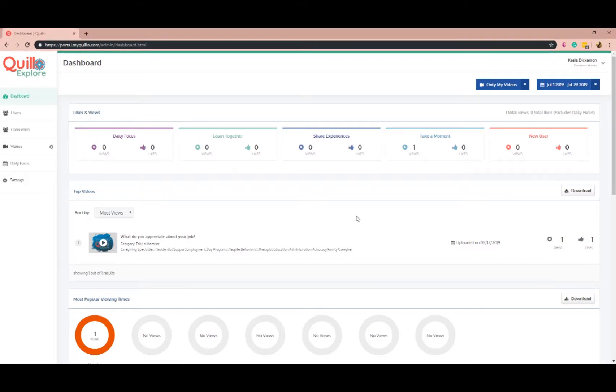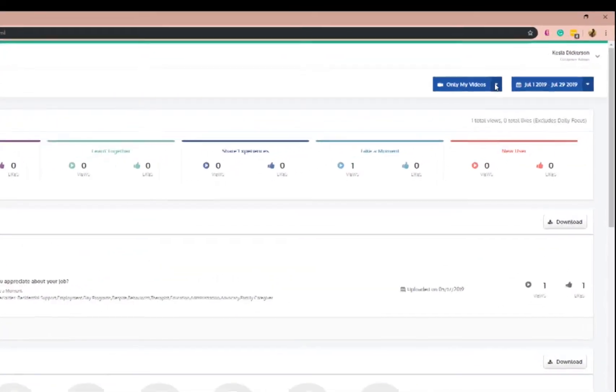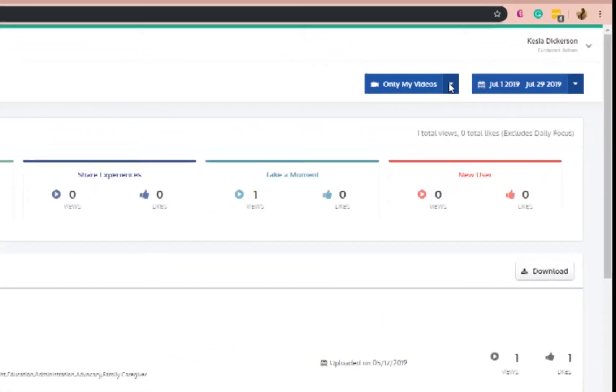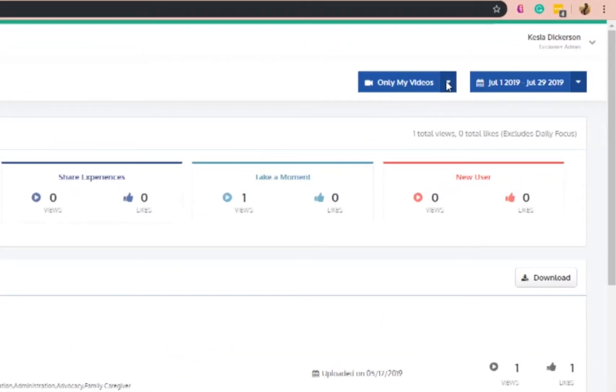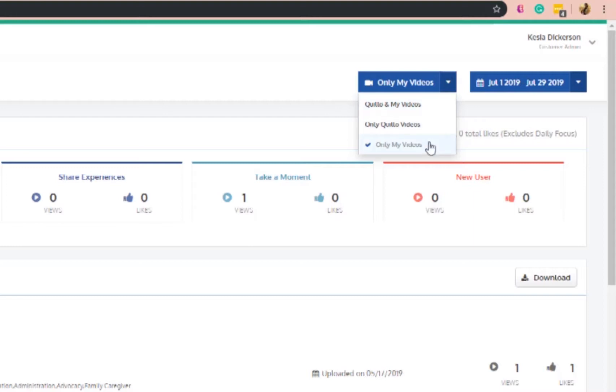To see the likes and views of videos, use the drop-down to select how you would like the information to be displayed. Quillo and my videos, only Quillo videos, or just my videos.